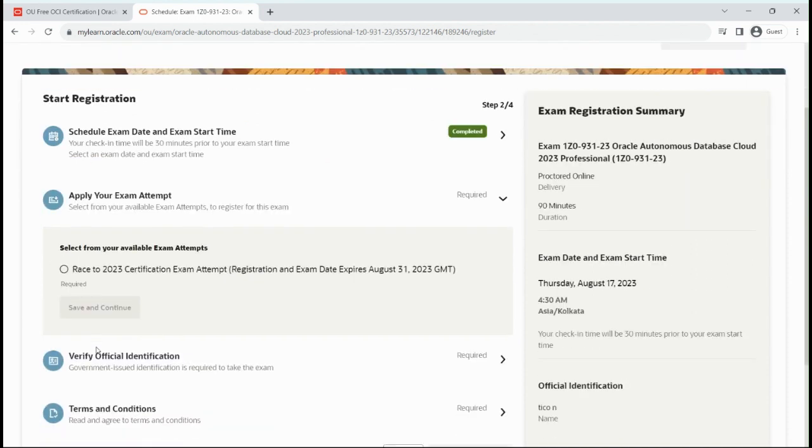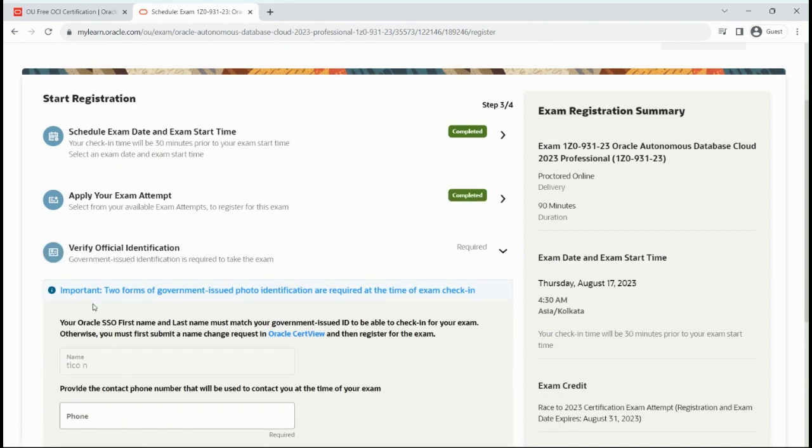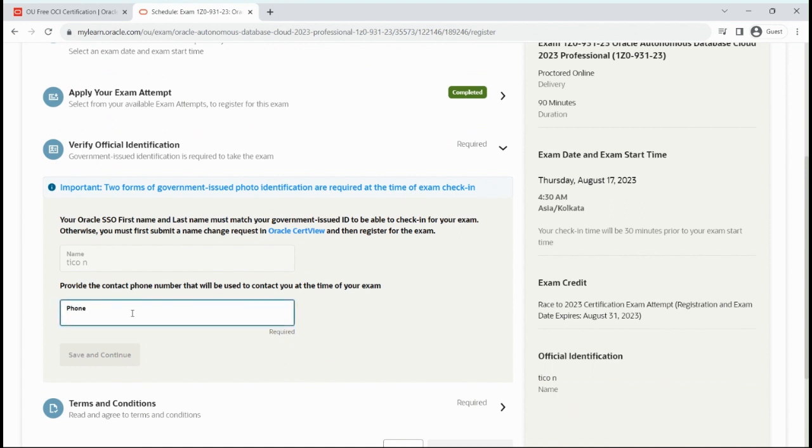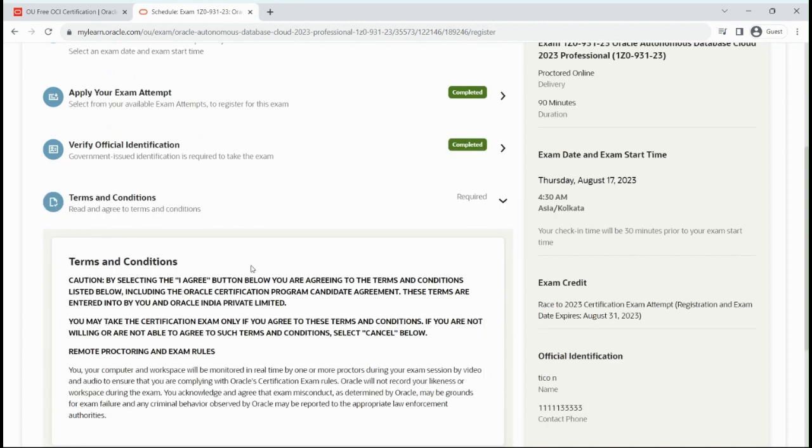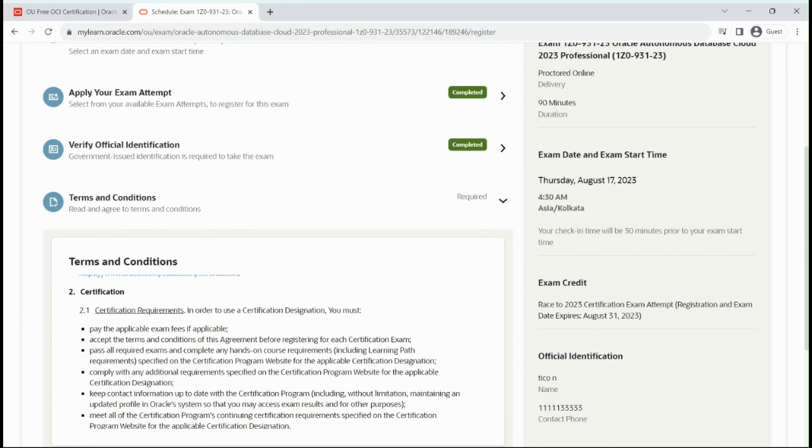Click continue, select exam attempt, save and continue. You have to give a phone number. I'm giving this phone number.